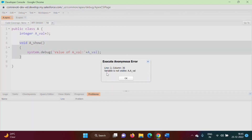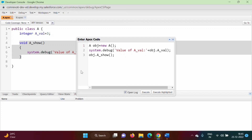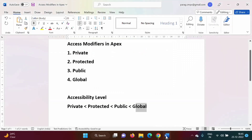When we run it, we get an error: 'variable is not visible.' We are getting this error because by default the access modifier for this variable and this function is private. Even though we have not mentioned it, by default it is private in Apex programming language.